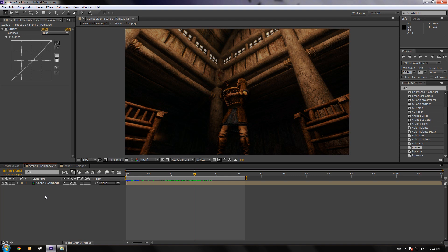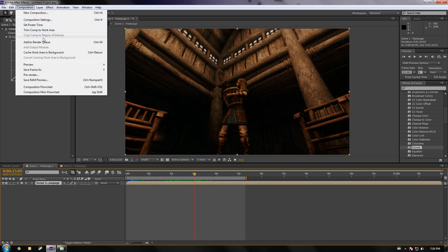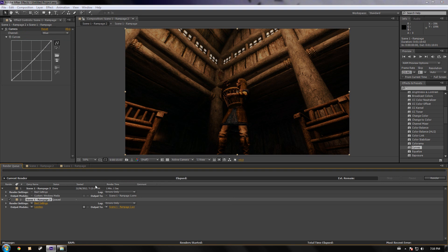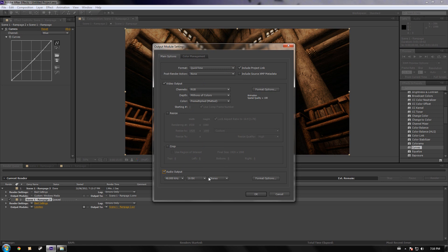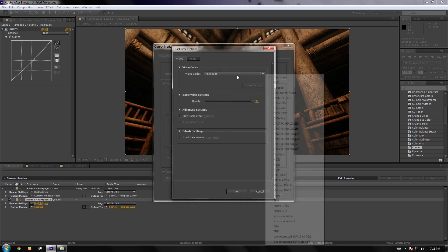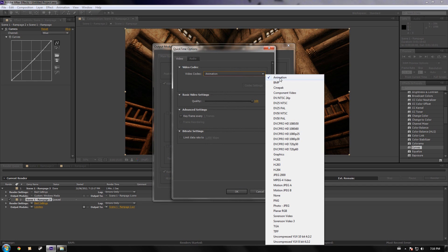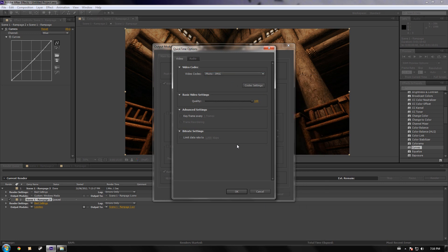My other recommendation, if you want even higher quality — say if you were to burn it onto a disc — is to use QuickTime. So I'll go ahead and show you: add to render queue, go to QuickTime. Pretty much these settings are already pretty good — you can use Animation or Photo JPEG, whichever one.